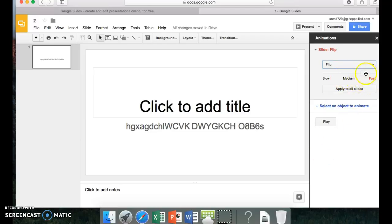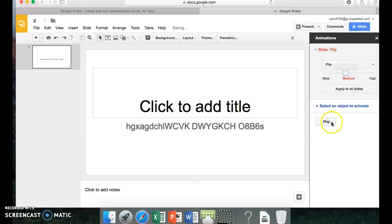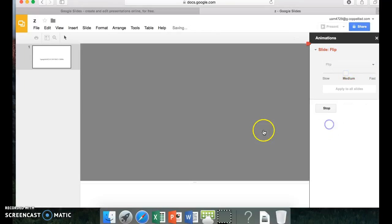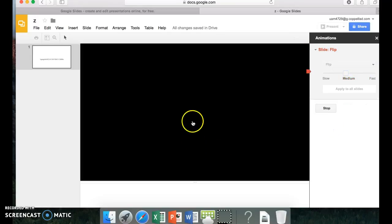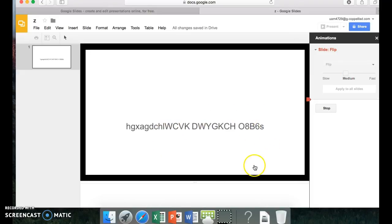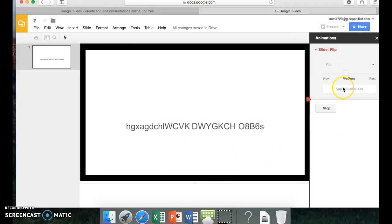And then you choose how fast you want it. I would probably put it on medium. And then you press play, and it will flip. And that's how you do it.